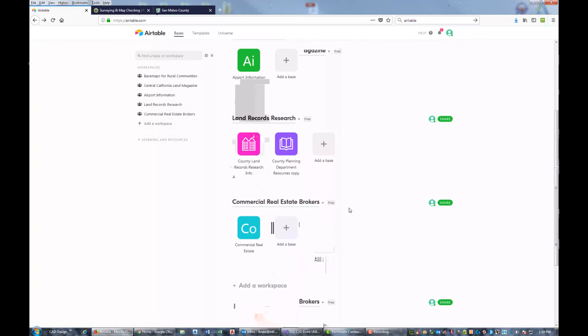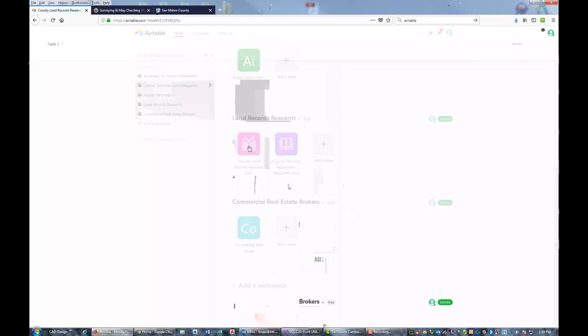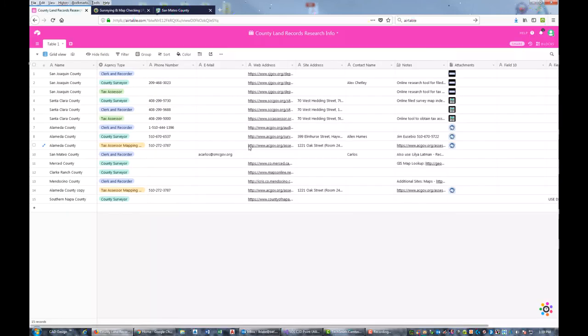I've also got some information on commercial real estate brokers I work with. But today I'm going to show you this database I have for county land records research. I need to do some more videos with Airtable - it's a really great product. Let's go in and click on this airtable to open it up. You can see the name here: County Land Records Research Information. This is the default grid view, like a table or spreadsheet view.